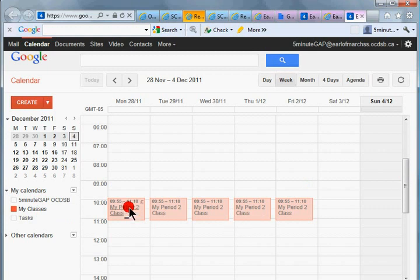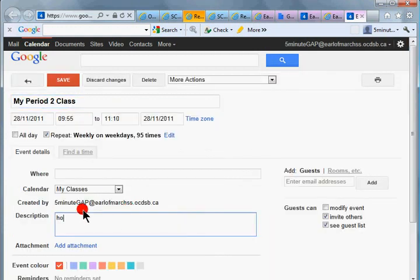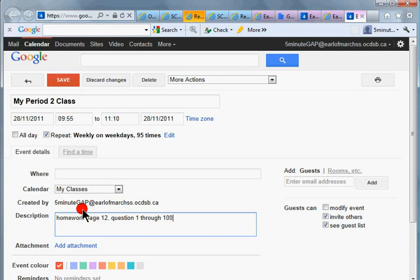Now we can go in here and record what we've done. So description homework, you know, page 12, questions 1 through 100. There we go.